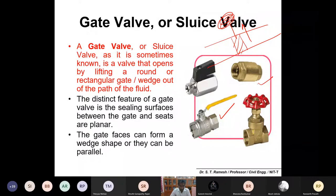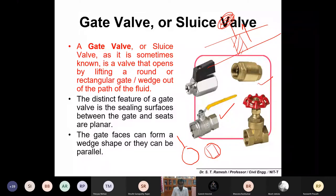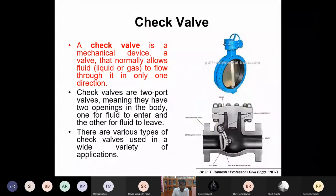Please remember: gate valves or sluice valves are simply called valves that open by lifting a round or rectangular gate. Based on your requirement, you can open and close. The second one is the check valve. A check valve is also a mechanical device — a valve that normally allows the fluid or gas to flow in only one direction.